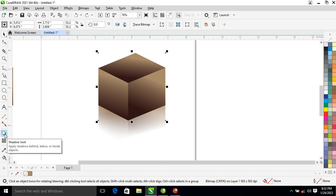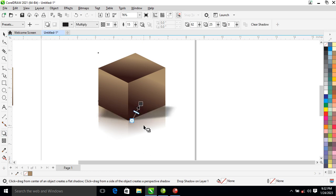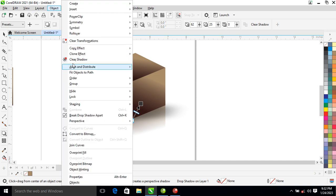Now you are going to apply a shadow to that. Click on the Shadow tool, apply the shadow, and make the shadow 50 points. You can see that.